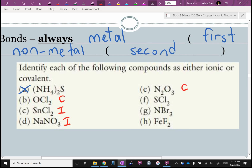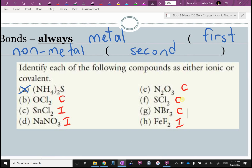Why is it important to figure out whether it's covalent or ionic? Because unfortunately they have different rules for naming compounds. NBr — nitrogen is a non-metal, so that's covalent. Fe — iron is a metal, so that's ionic. So: metal + non-metal = ionic; non-metal starting = covalent, except for one weird exception we haven't talked about yet.